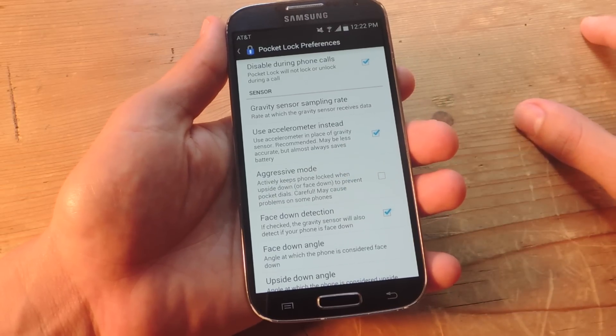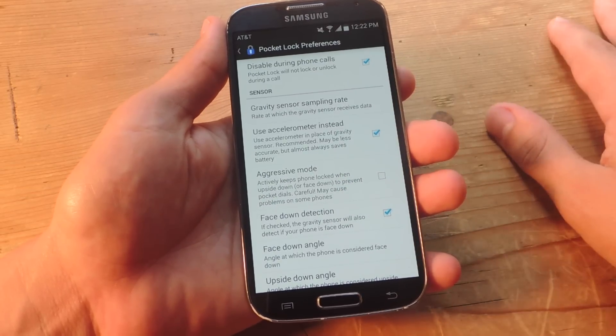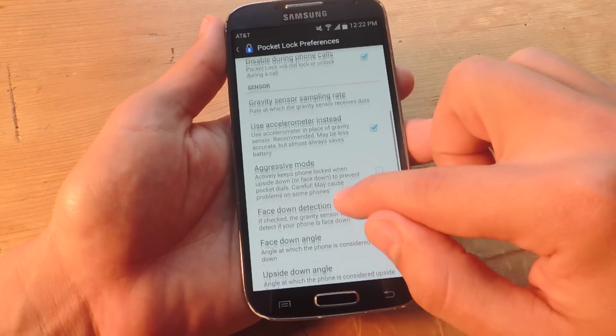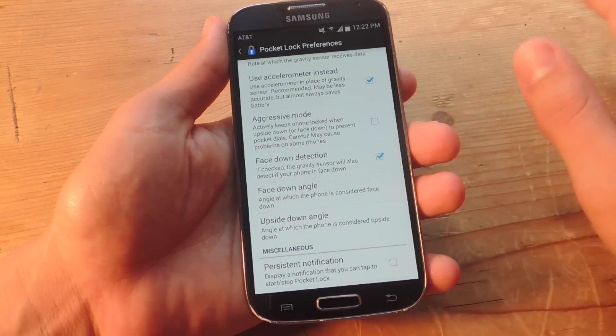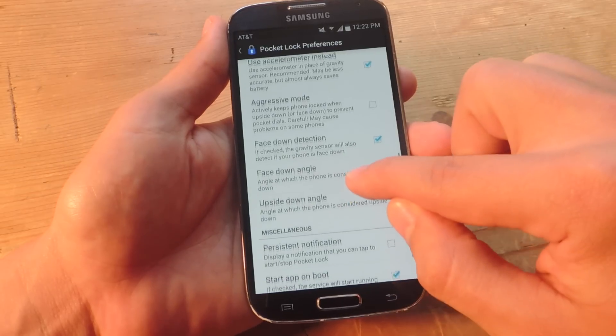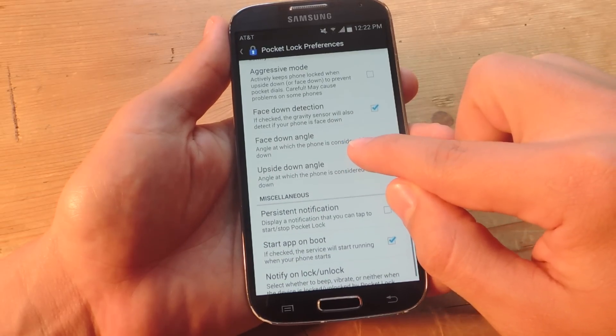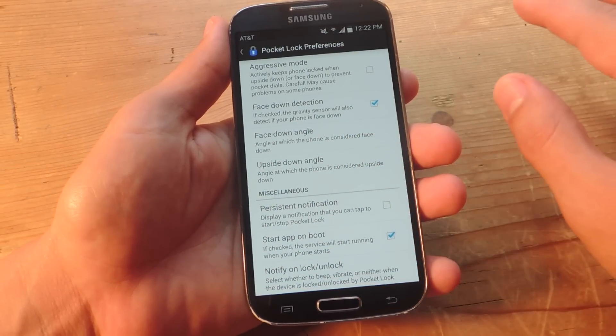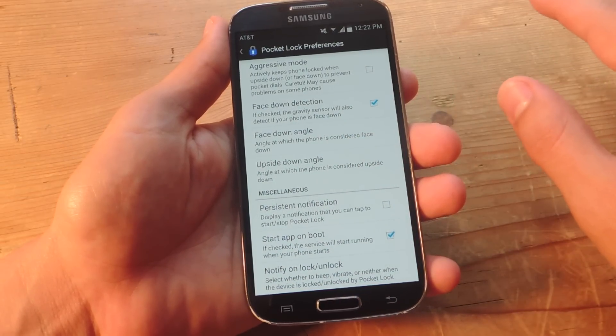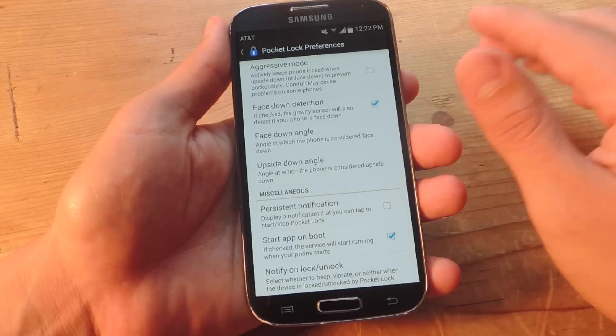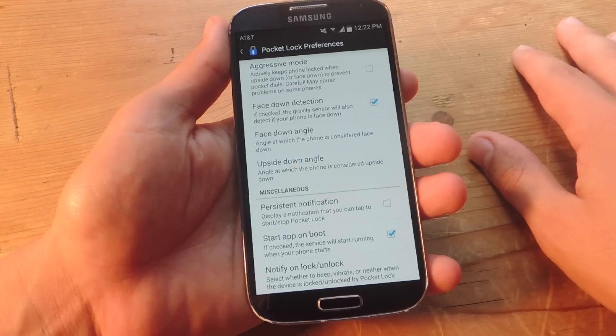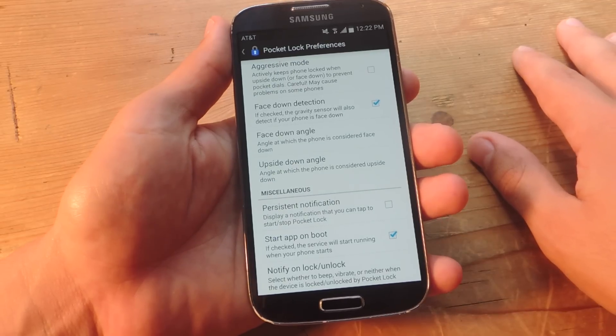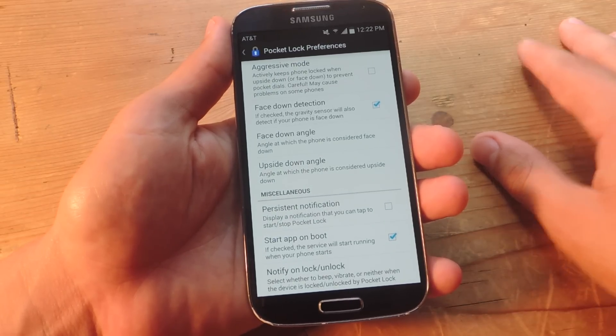Then there's gravity sensor sampling rate. You can use accelerometer instead. There's this aggressive mode that may not work on all devices and actually says careful and may cause problems. So I didn't use that because it's working really well without that.